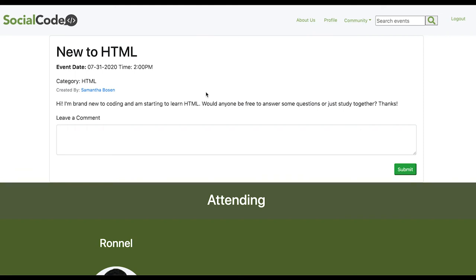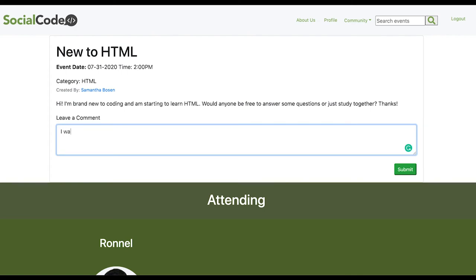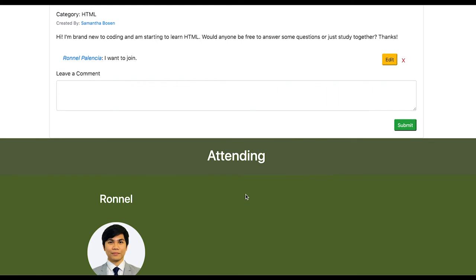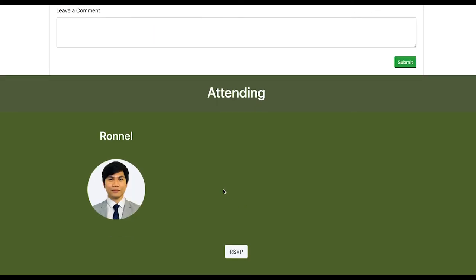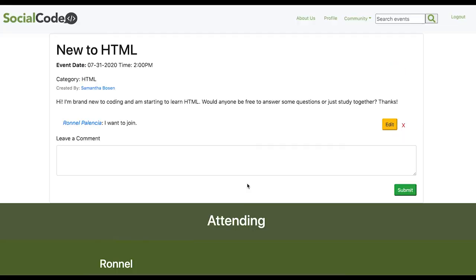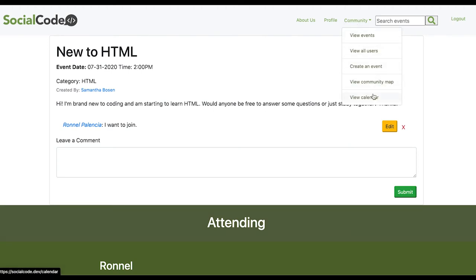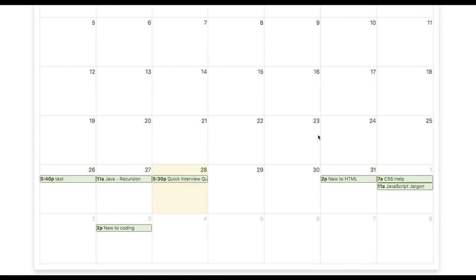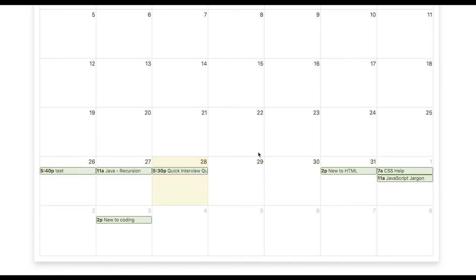In the single event view, we have the title, event date, and category. Social Code users have the ability to comment on this event. When a user has decided they would like to attend, they can RSVP on this event, and the profile picture of the attendee is rendered on this page. If you're new to programming and don't know what event to search for, navigate back to the nav bar, select Community, View Calendar — this calendar will show you all the events current this month. The events are automatically updated onto the calendar as soon as a new event is created.